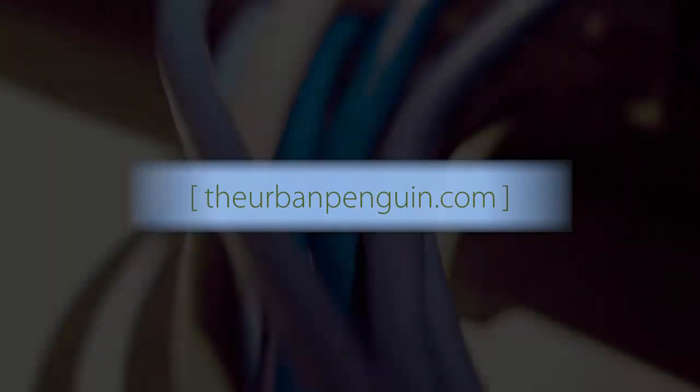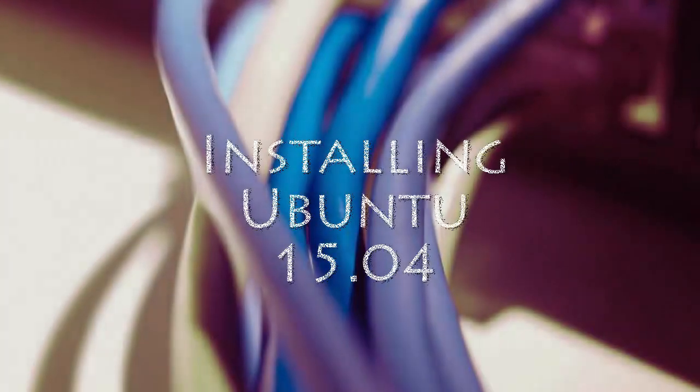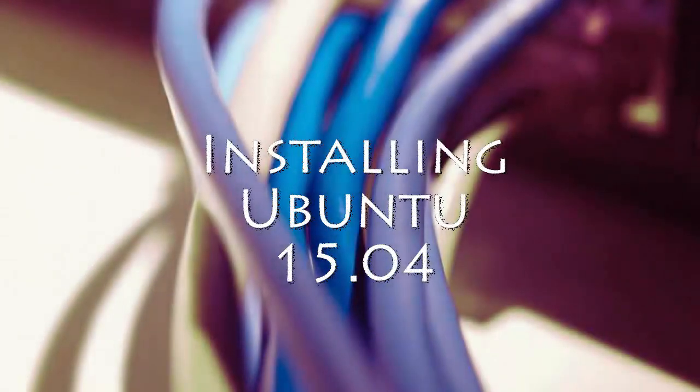Hello and welcome to this presentation from the Urban Penguin. My name is Andrew Mallet and we're going to take a look in this video at installing Ubuntu 15.04, the first systemd release for Ubuntu.